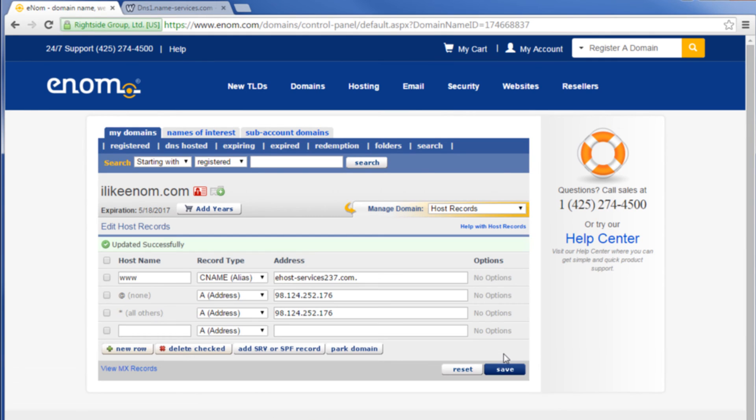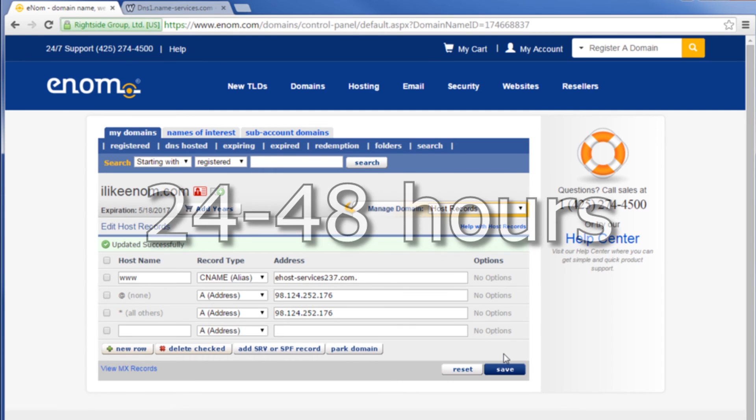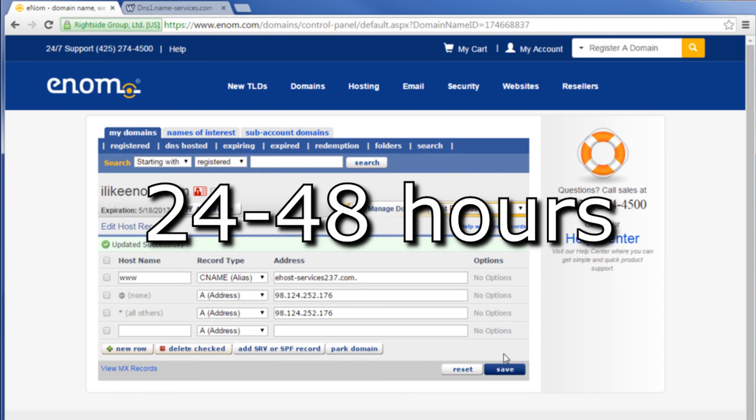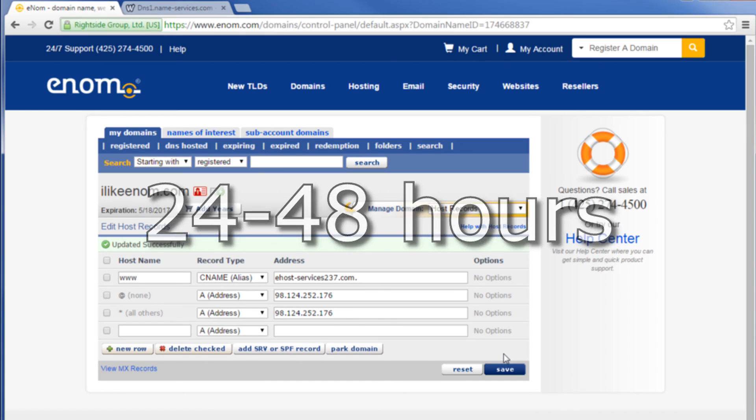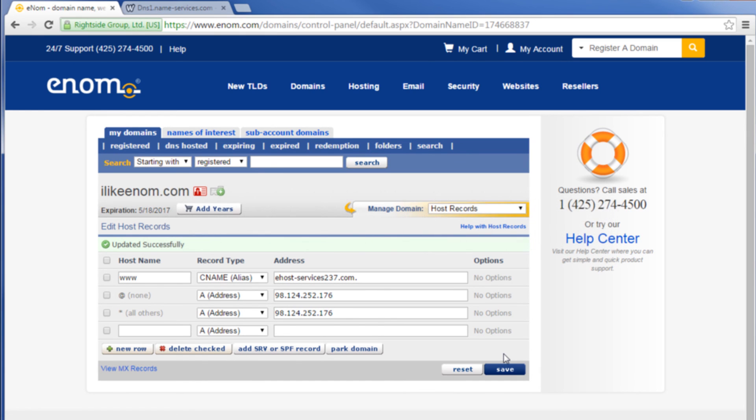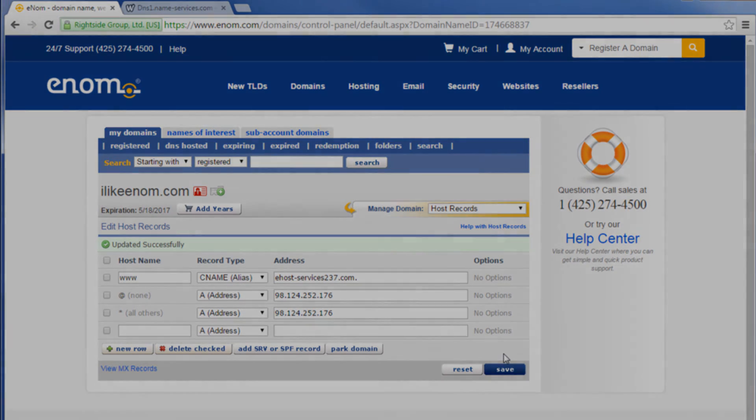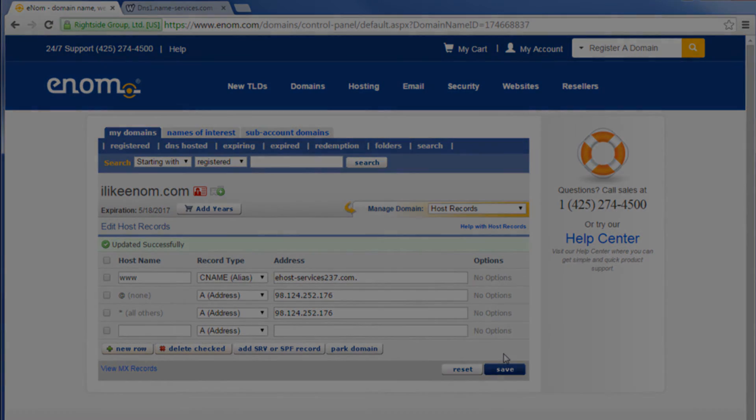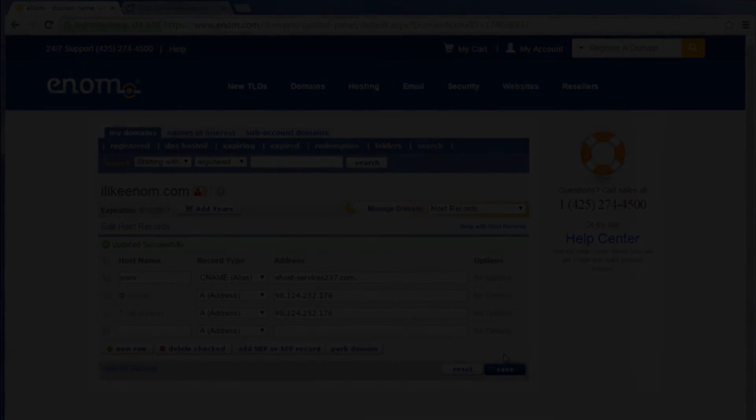Congratulations you successfully updated your host records. Again please remember that it can take up to 24 to 48 hours for changes in DNS to propagate. If you have further questions feel free to contact us via www.enom.com/help.